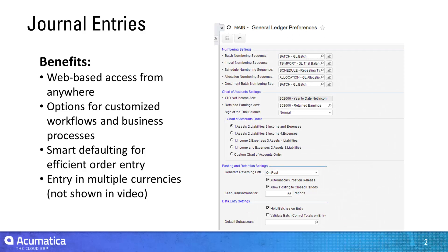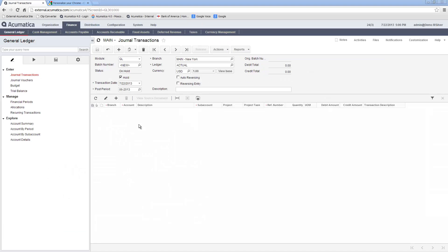Acumatica provides customized workflows to meet your specific needs, smart defaulting for efficient data entry, and a number of options to tailor Acumatica precisely for your business. In this video, I will demonstrate some of the features in Acumatica's Journal Transaction Entry screen.